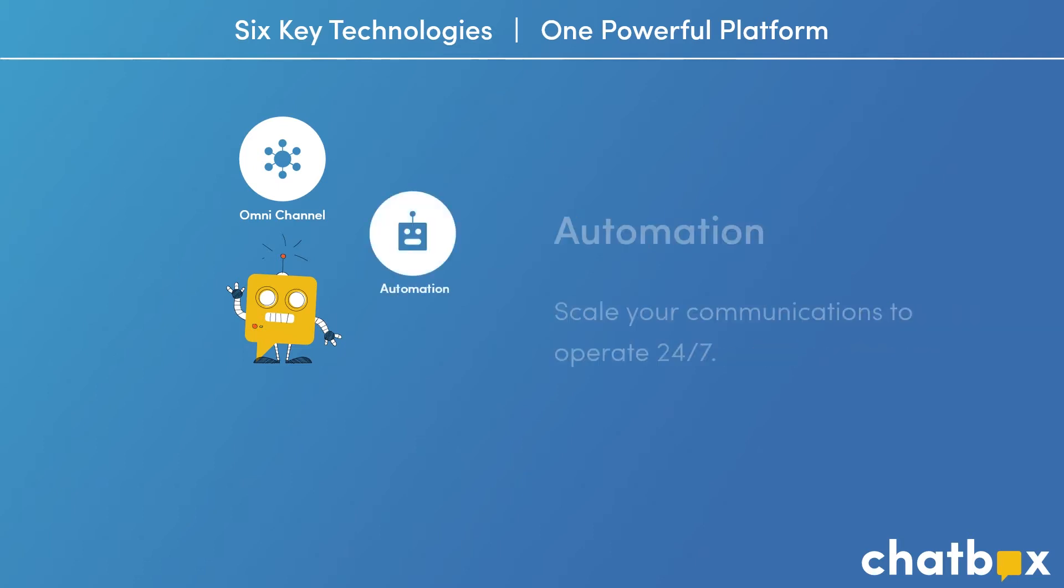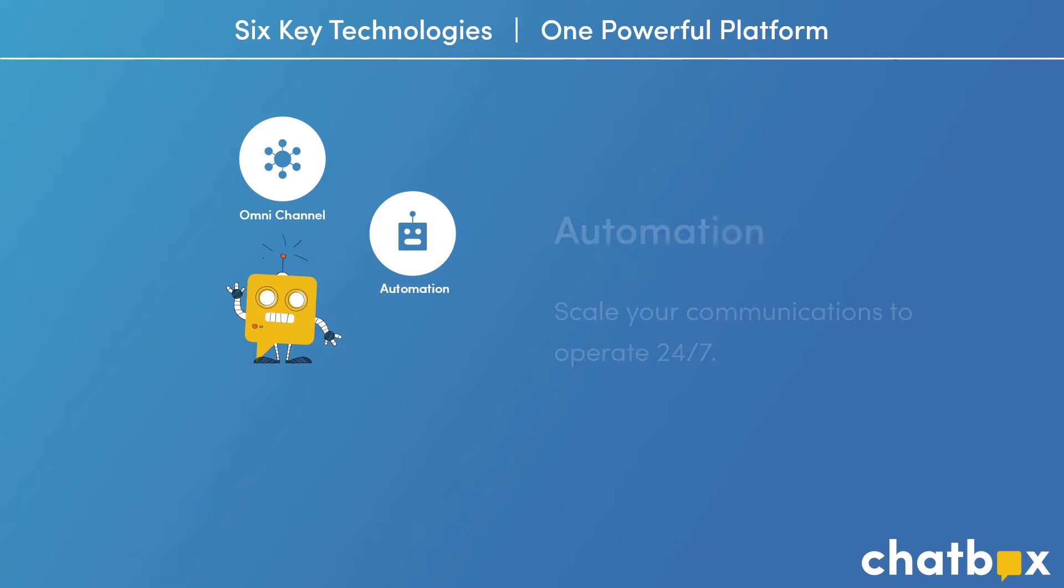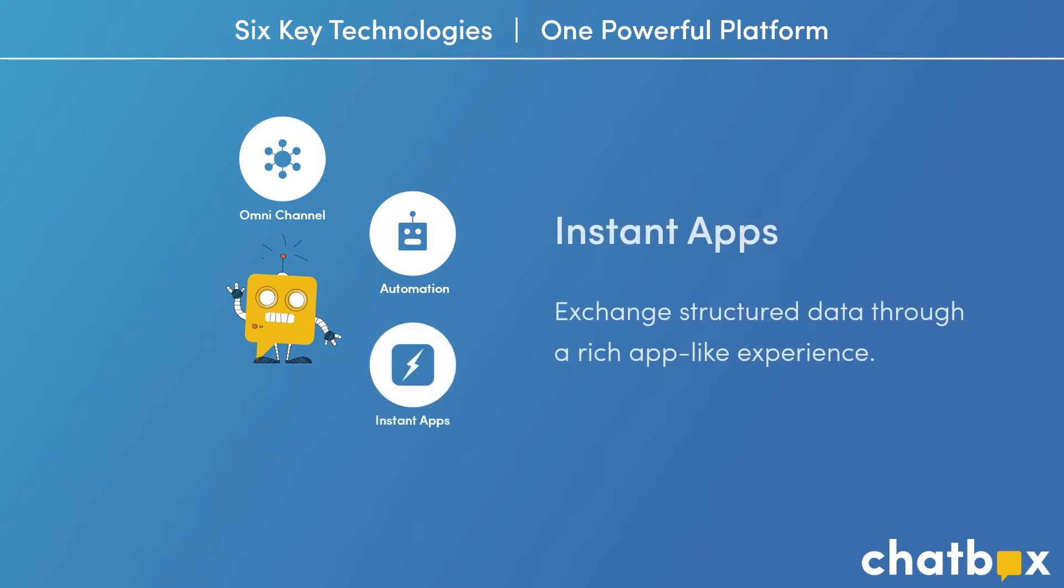Next, Chatbox natural language processing and bot capabilities give businesses the tools they need to scale and operate 24-7. The third of our key innovations we call Instant Apps. Instant Apps are app-like experiences that are delivered via messaging channels. Instant Apps facilitate the real-time exchange of structured data, like forms and checklists, without requiring the customer to download and install a native app.